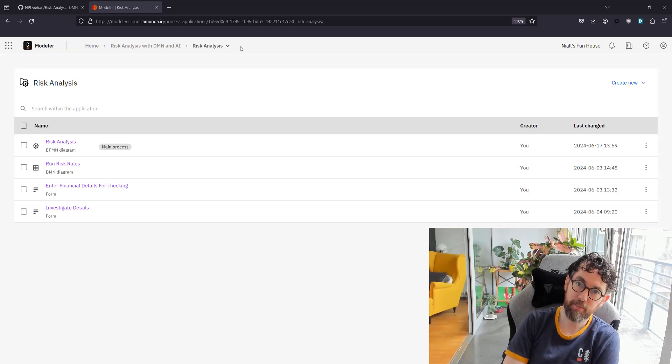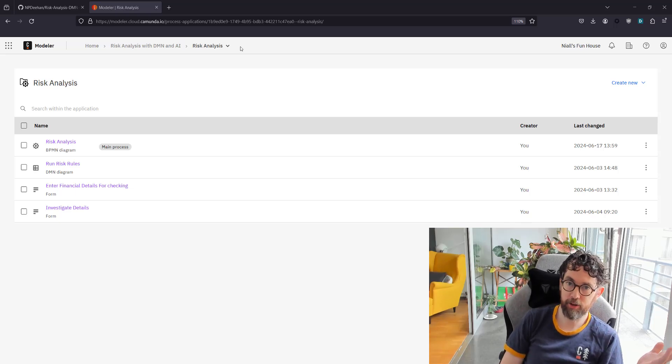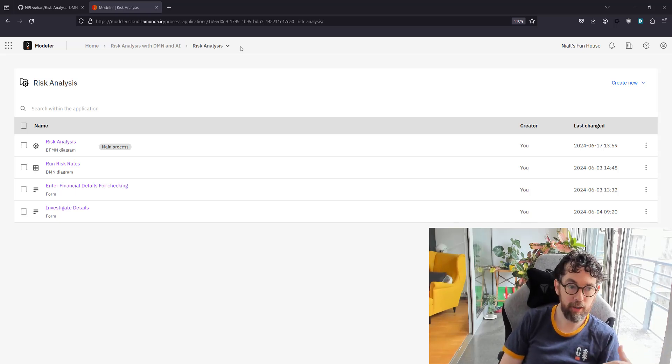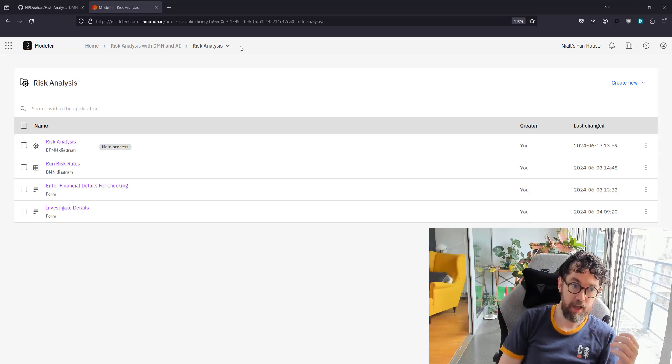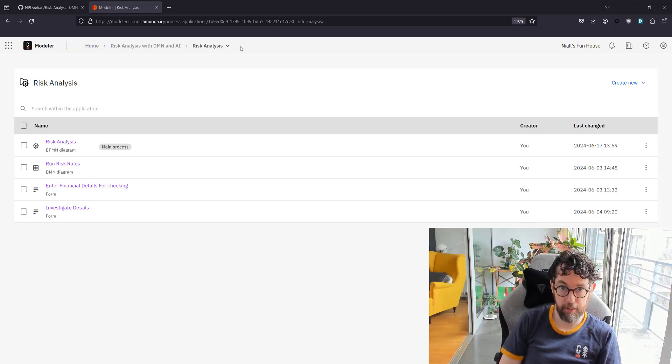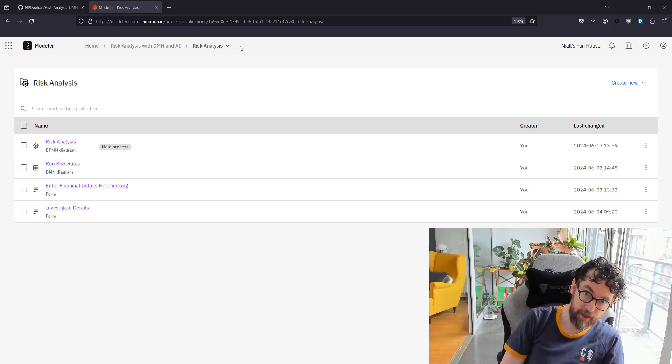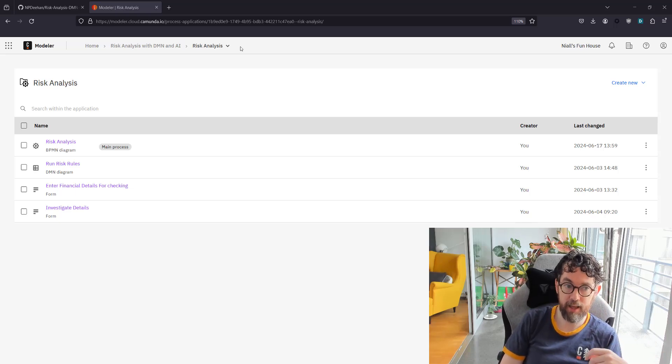Hello and welcome to this tutorial where I'm going to be talking through an example of a risk analysis using BPMN, DMN, and a little AI.